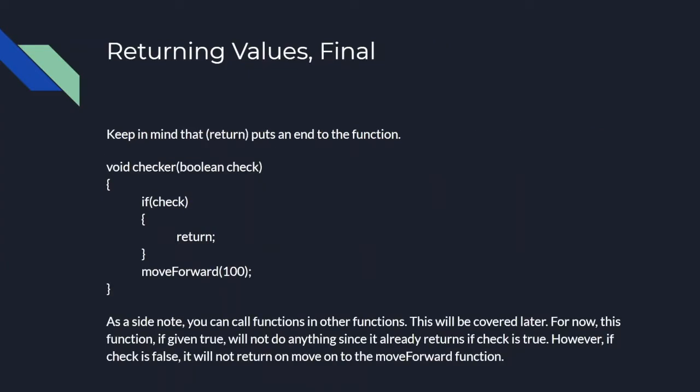Keep in mind that return puts an end to the function. In other words, it won't move on to the rest of the lines of code. In the function checker here, if you pass in a boolean that is true, then it won't do anything since it will return and it won't be able to move on to the moveforward command. However, if check is false, then it will not return and move on to the moveforward function.